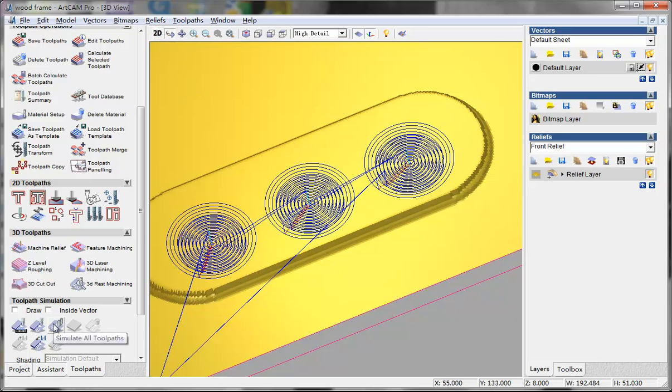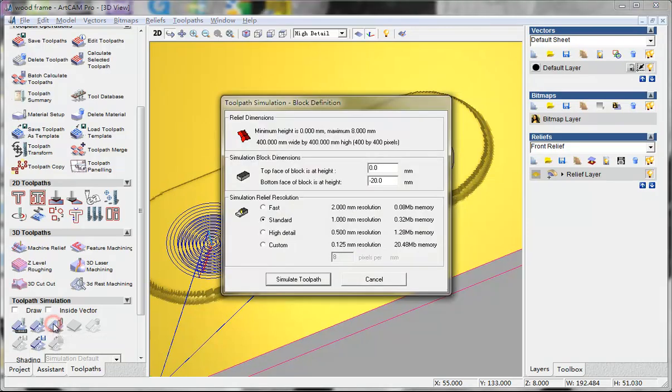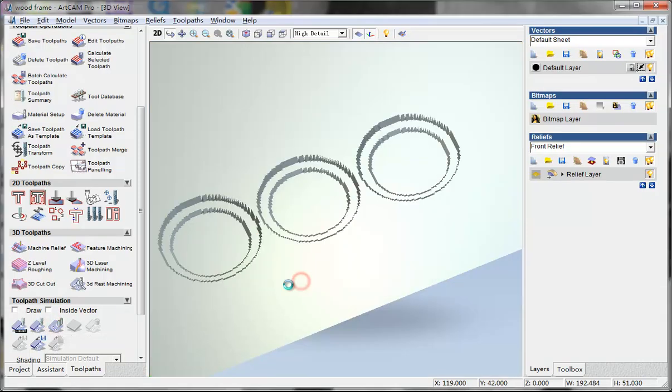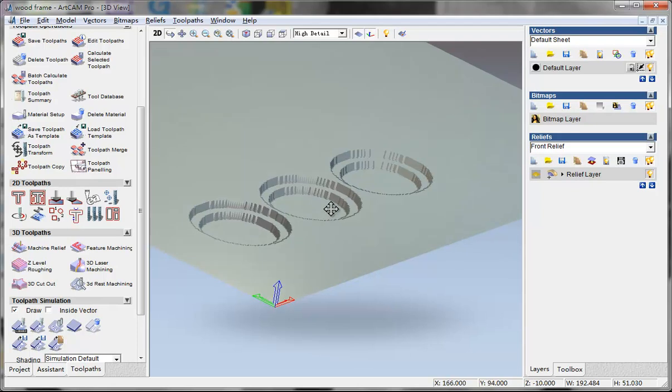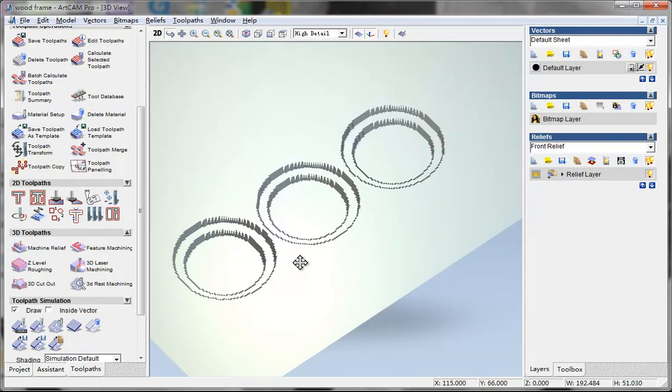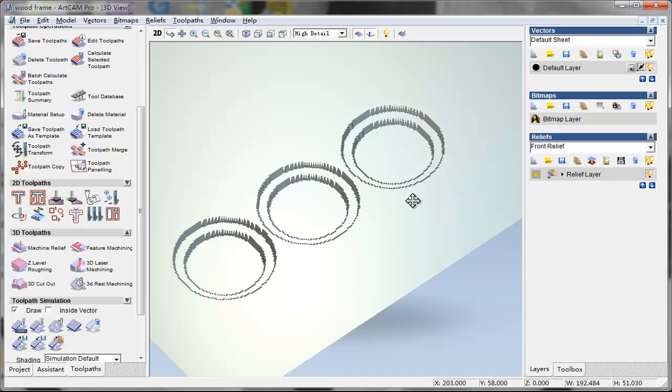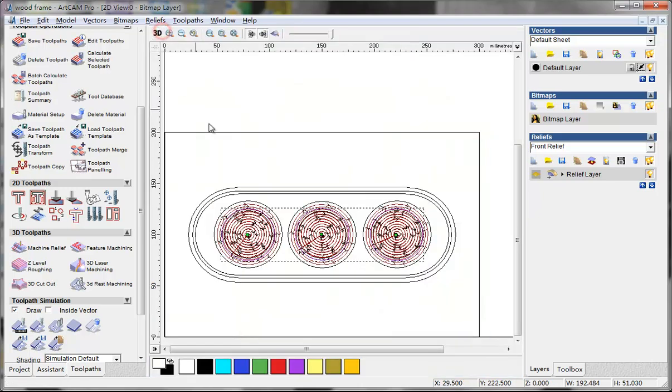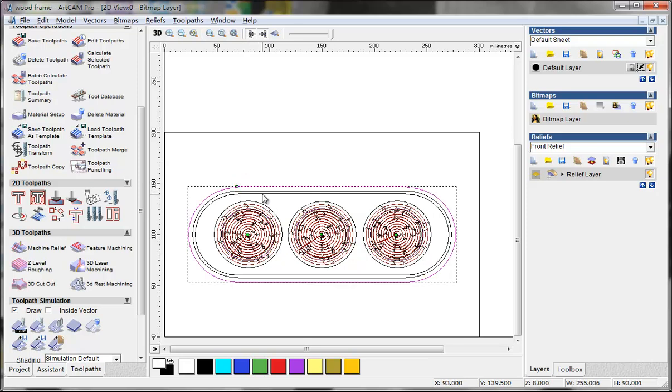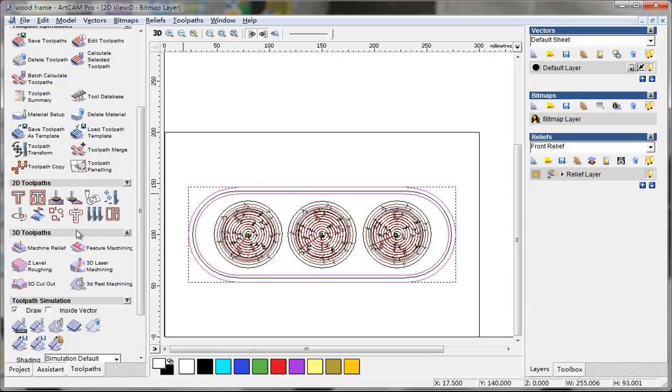We can simulate all three paths to see the action. Here we get something like this.